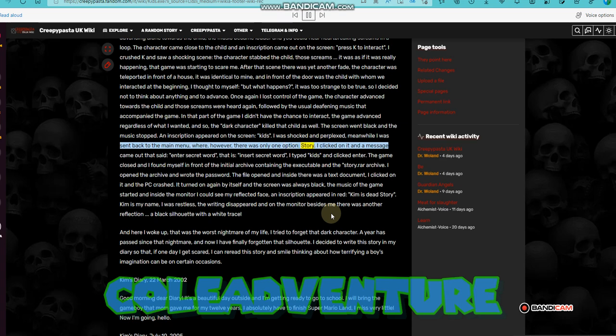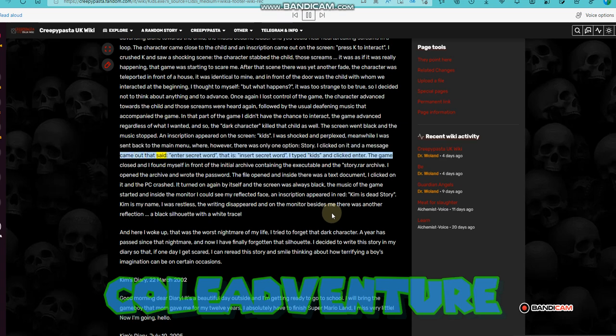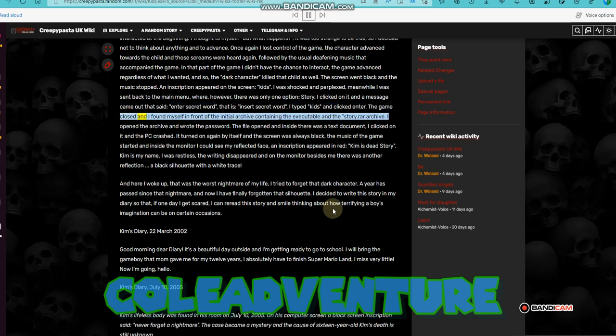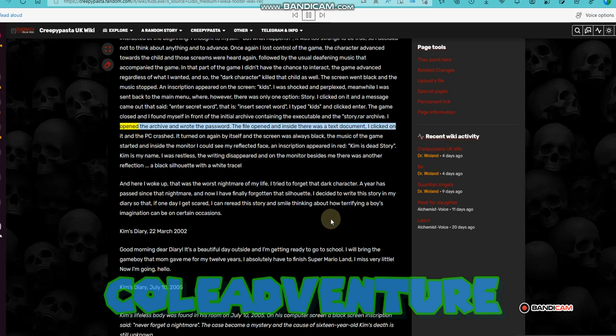I clicked on it and a message came out that said, enter secret word, that is, insert secret word. I typed kids and clicked enter. The game closed and I found myself in front of the initial archive containing the executable and the story.rar archive. I opened the archive and wrote the password. The file opened and inside there was a text document. I clicked on it and the PC crashed.